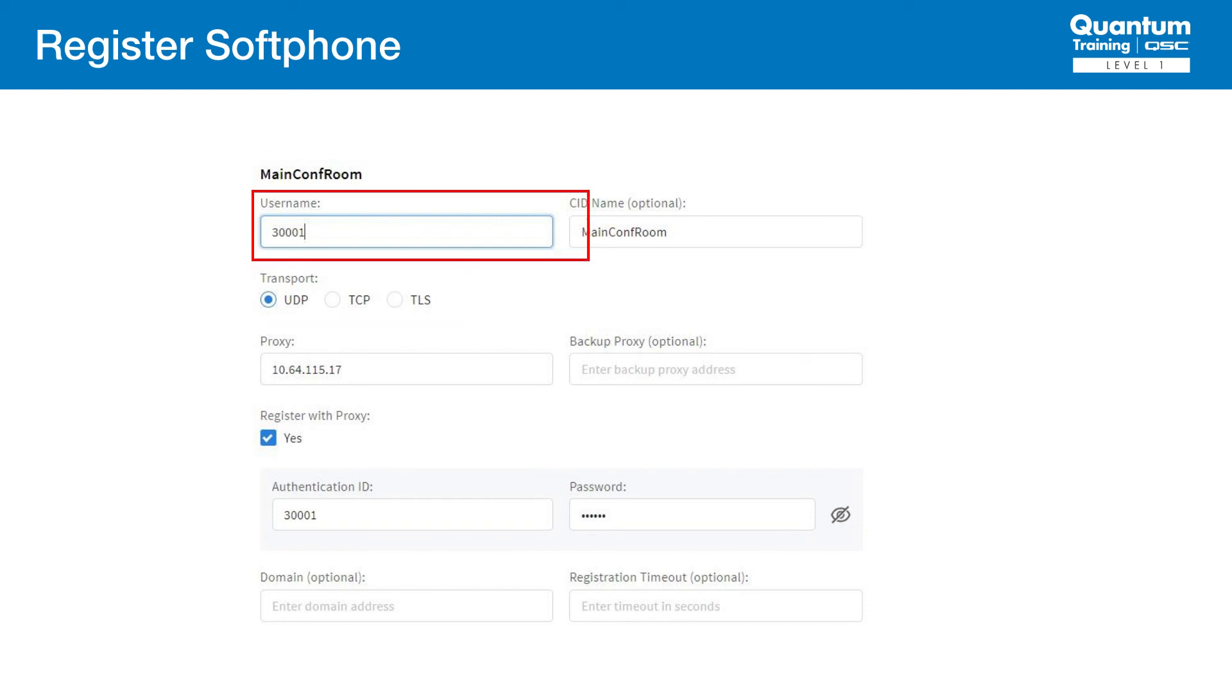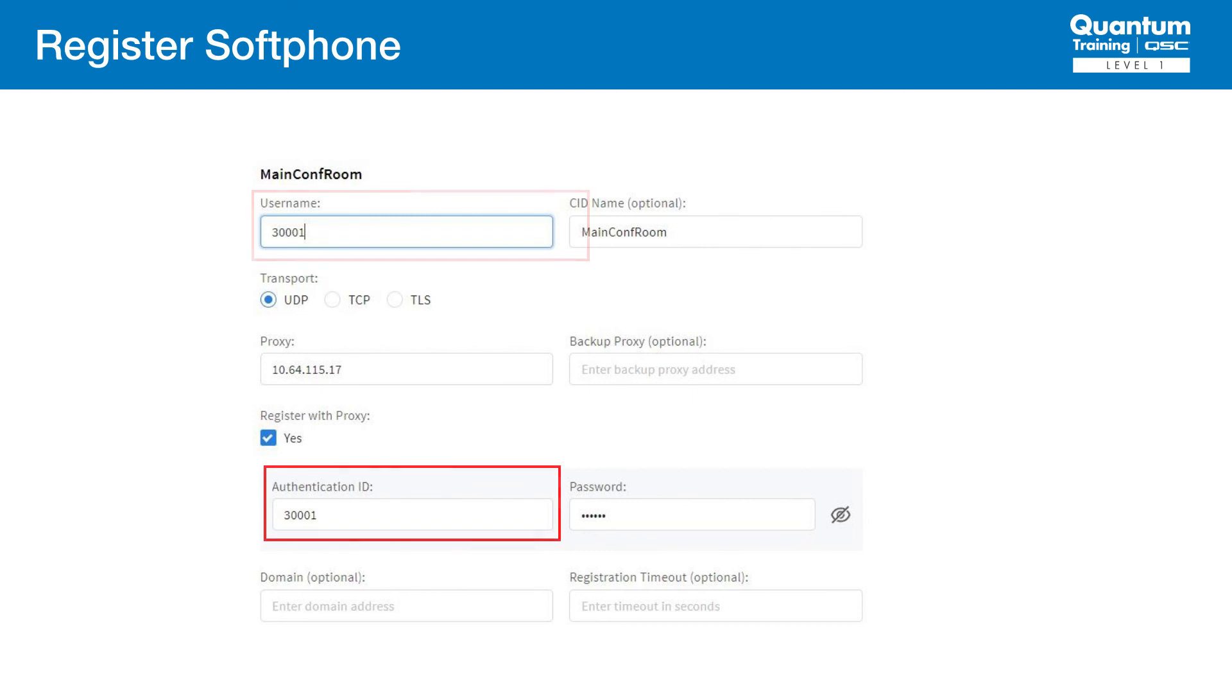We now move to the individual account settings we set in Avaya. The username field represents the extension number assigned in Avaya. These two fields must match, or we will not register.